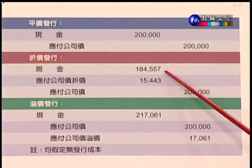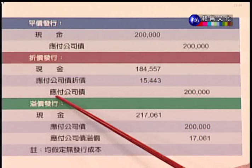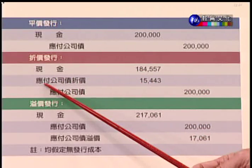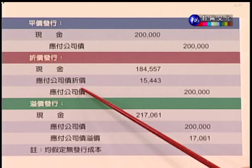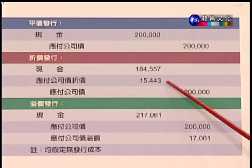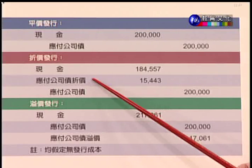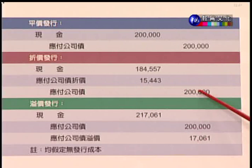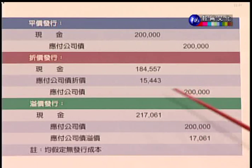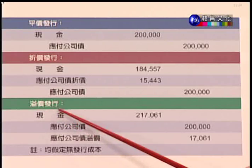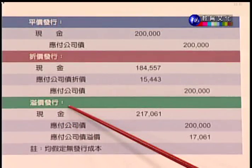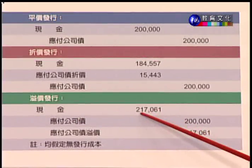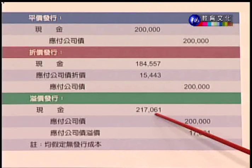如果是折价发行，表示市场要求的利率比票面利率高，收到的现金比较少，比如只有184,557元。贷应付公司债20万，中间的差额另设科目叫「应付公司债折价」，金额为15,443元。这个折价以后要摊销，摊销到零时应付公司债的账面余额就回到20万。若是溢价发行，收到现金217,061元，应付公司债只贷20万，多收的17,061元贷记「应付公司债溢价」。